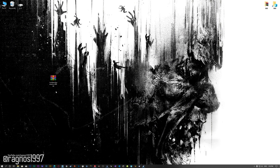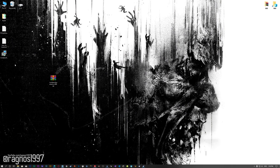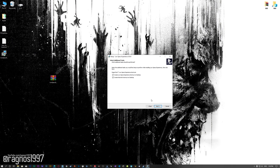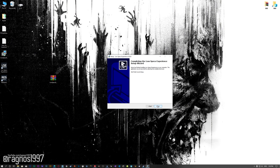Before we proceed with the optimization process, you will need to download and install the Low Specs Experience. The download link can be found in the description of this video. Low Specs Experience is a game optimization tool that I developed that will allow you to optimize your favorite games for maximum performance. First of all, start the installation process for the Low Specs Experience.